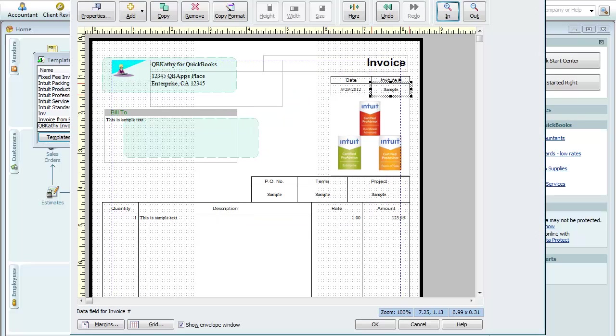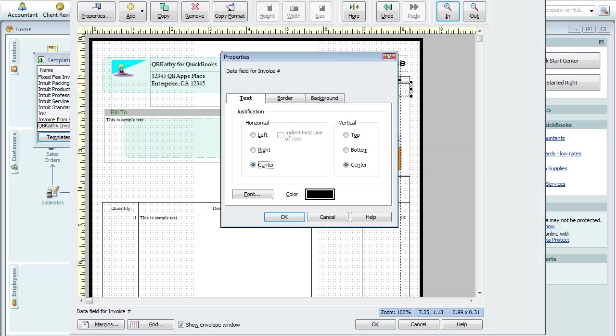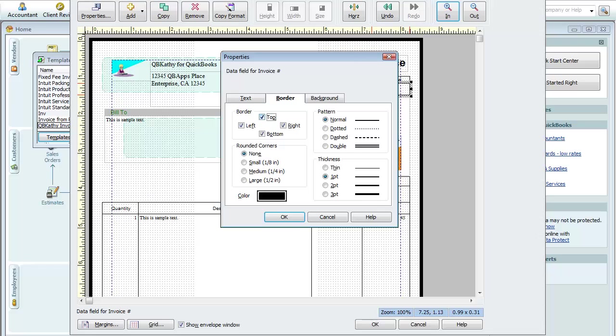You can do the same here. Right click, properties, hit the border tab, uncheck these boxes.